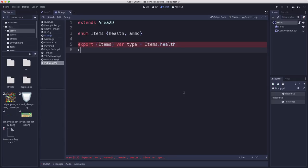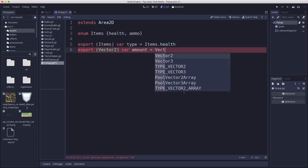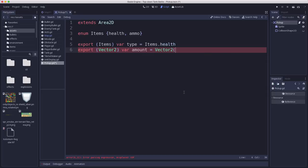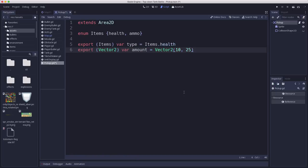And then we're also going to have a vector 2, which I'm going to use to store the amount, the minimum and maximum amount that we want the pickup to randomly give the player. So for example, if it's a health, I wanted to give them between 10 and 25 health. And it's just easier to store it in a vector like this since we have two numbers rather than making two separate variables.